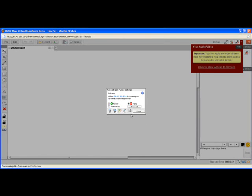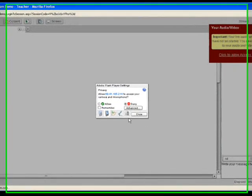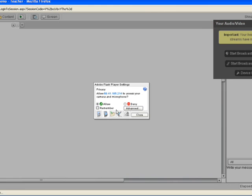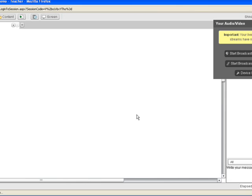This guide covers how to test your audio and video devices once you launch the virtual classroom on WizIQ. When you enter the class, you will get a pop-up on your screen where you need to select the Allow option for the transmission of audio and video from your end, then close the pop-up.